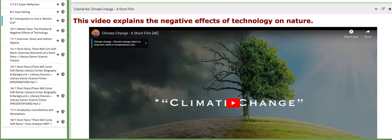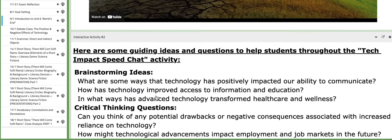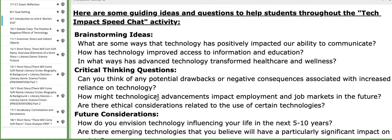Now tutorial number two is a short film that talks about how technology negatively affects nature. And then we're going to discuss this video together through some questions.